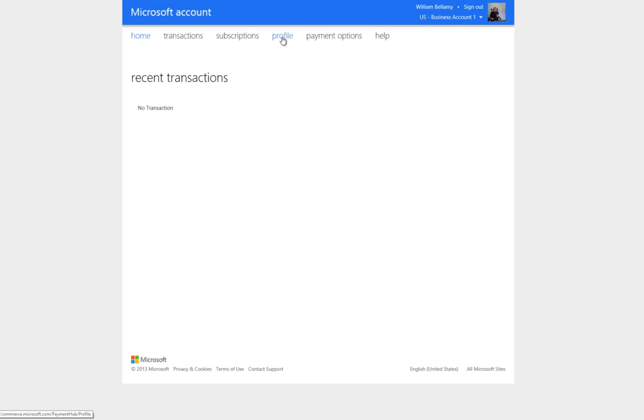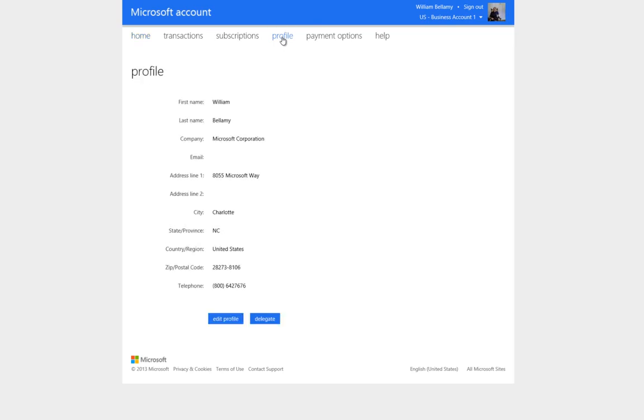Next, you need to click on the Profile link. This displays your personal information. Notice that by looking at this page, there's no way to know if a delegate is configured.